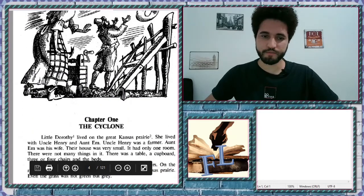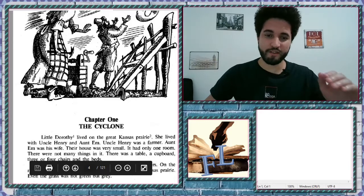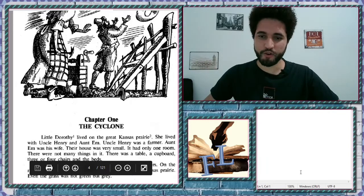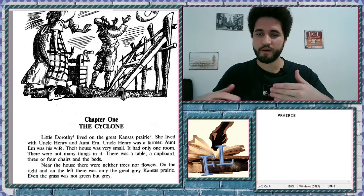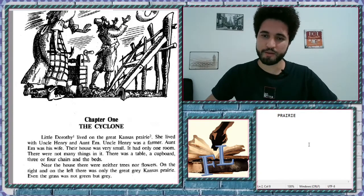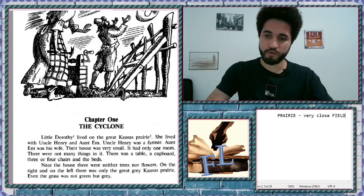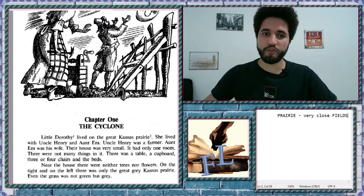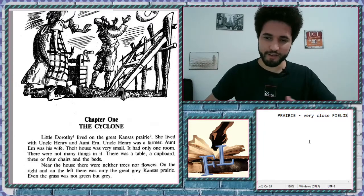Chapter one: The Cyclone. 'Little Dorothy lived on the Great Kansas Prairie.' Here we have a new, a little different word: Prairie. What do we know about this word? Prairie is a very close word to 'fields.' It's a detailed type of field — we're talking about a very beautiful place with lots of grass, like a grassland.